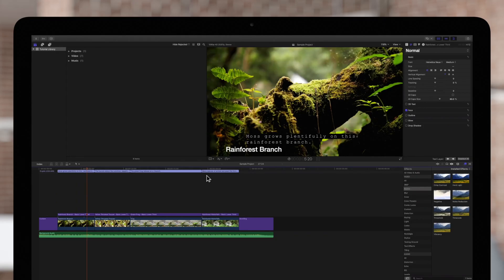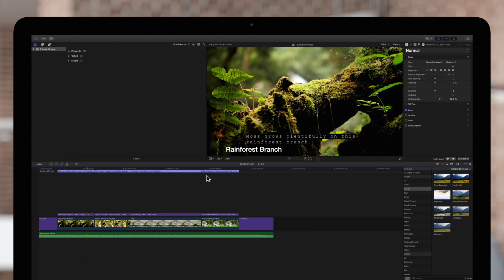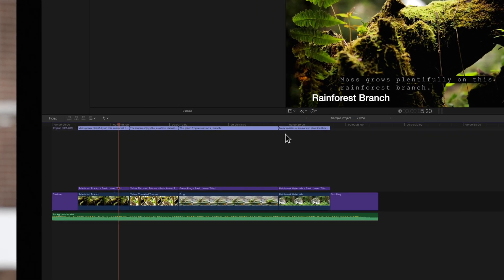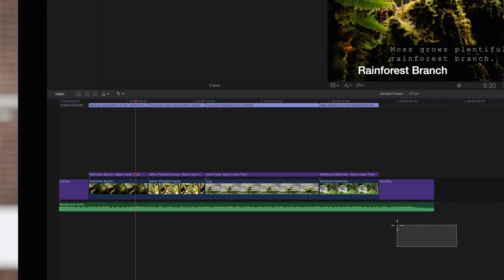You can use the master file option in the share menu to create a full resolution uncompressed export of your project as a QuickTime movie. To export the master file, start by selecting your whole project or a range of your project.